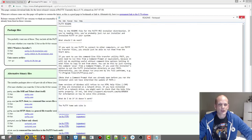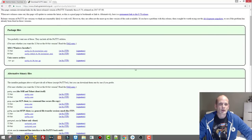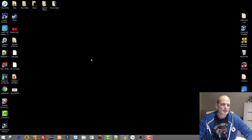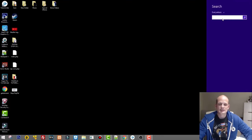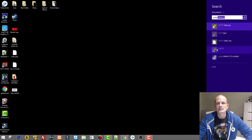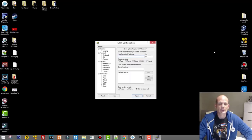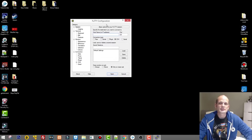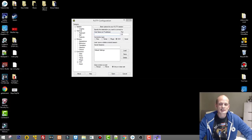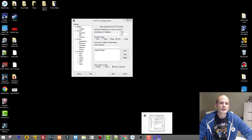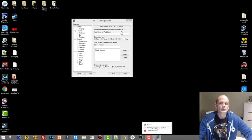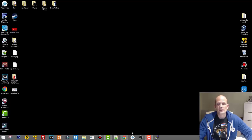PuTTY should now be installed. Let's go to Search and search for PuTTY. Here is the icon — double-click on it, and if this window opens up that means PuTTY has been installed successfully. On the taskbar at the very bottom you will see the icon. What I normally do is pin it — right-click on the icon in the taskbar and select Pin this program to taskbar.